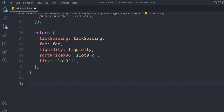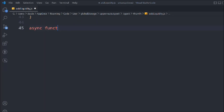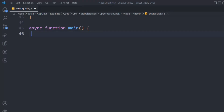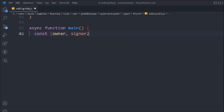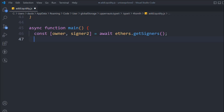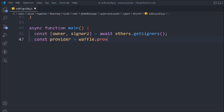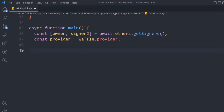Now we have to create the main function and in that we'll build the logic. We'll pass the contract pool. We need the owner and the signer using await ethers.getSigner, which will give us the two wallet addresses. We'll also take the provider using waffle.provider which is available to us - or you can use ethers or the RPC URL for creating the provider. But this is the package we have installed: ether-waffle.